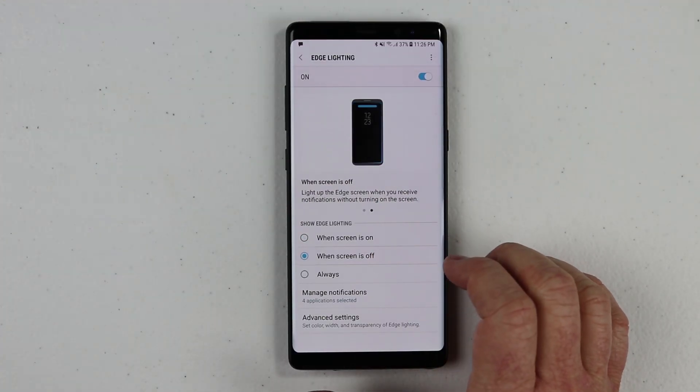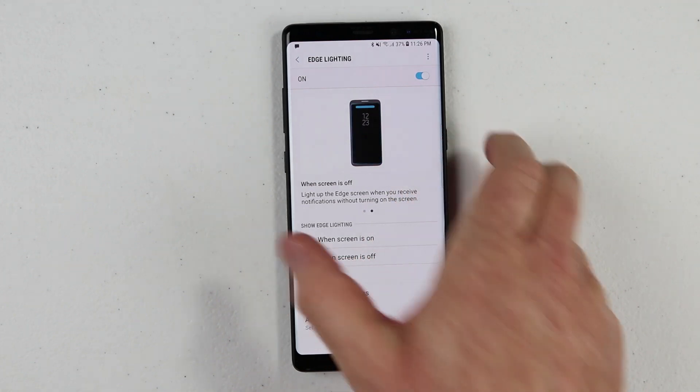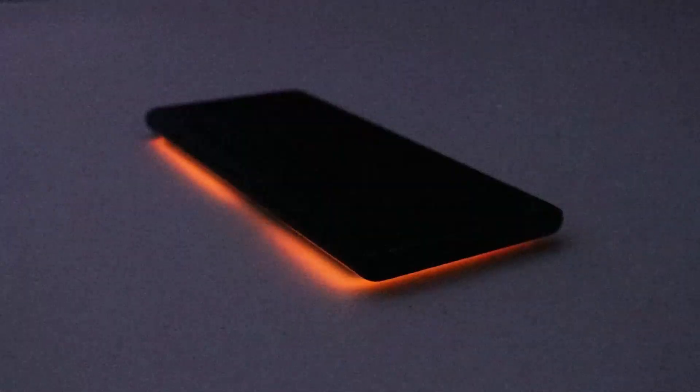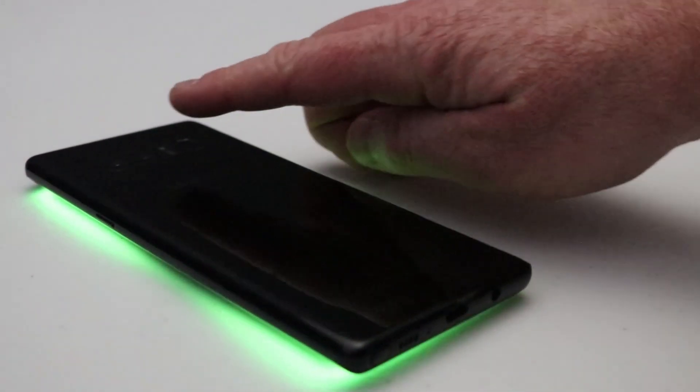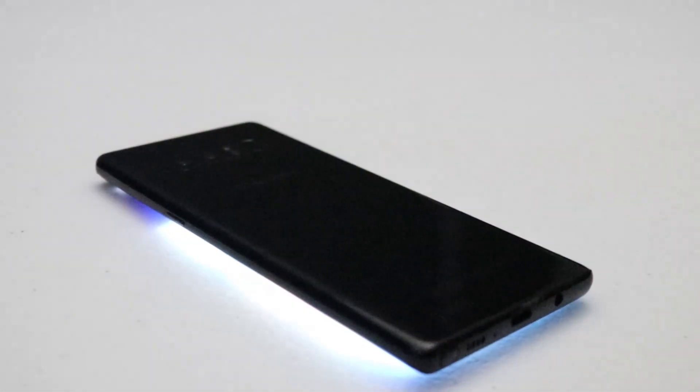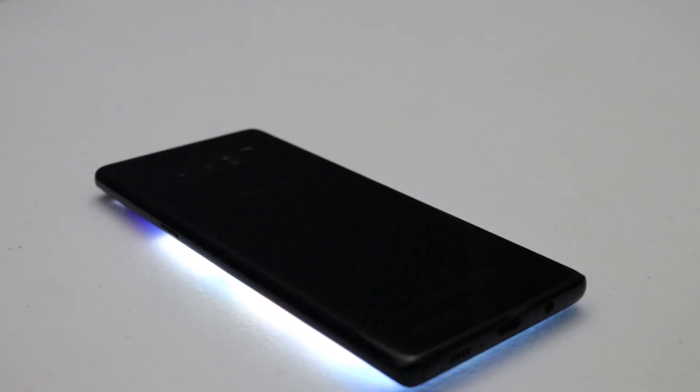Now let's look at what this is like when the screen is off. We can see it going around the border. Now let's try it with the phone upside down — you can see the colors illuminate there. And now when you receive a phone call, the colors will show up like this. And then if you want to reject the call, just hold your finger over the heart rate monitor for two seconds. There it has rejected the call and sent the response notification.